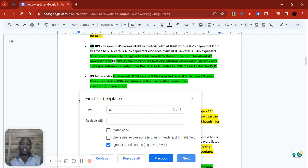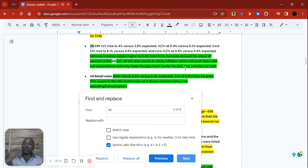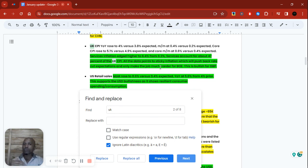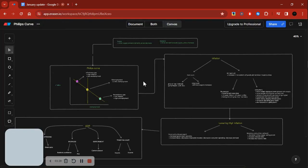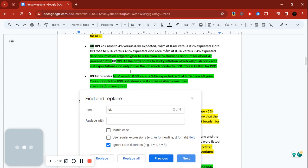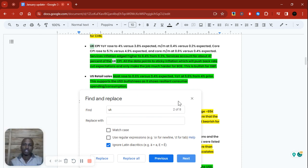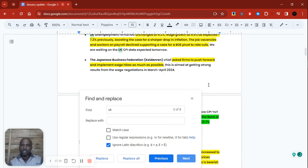All the data points to sticky inflation, which will push back rate cut expectations and make the job much harder for the Bank of England. On one hand we have persistent inflation, but growth is slowing down. In an inflationary gap inflation usually goes with growth, but here growth is slowing while inflation remains elevated — that results in stagflation: stagnant growth with high inflation. This makes the BoE's job harder because if inflation was falling, they could cut to support the slowing economy, but keeping rates higher will slow it down even further.